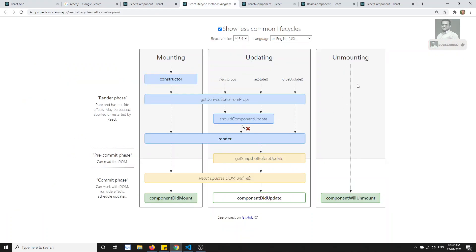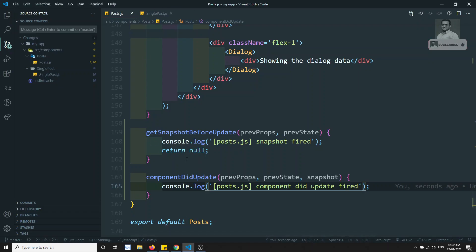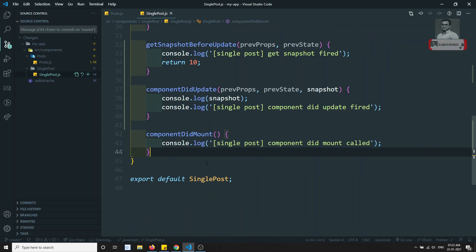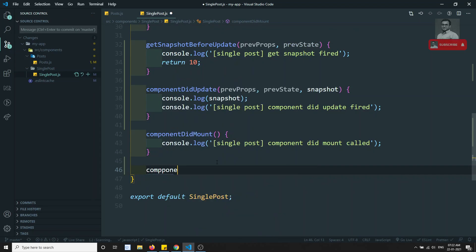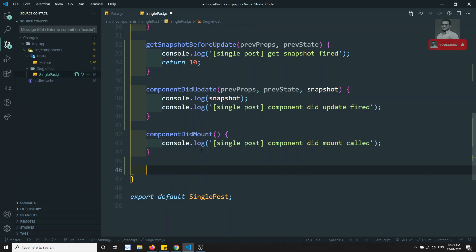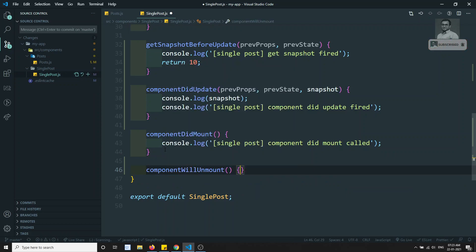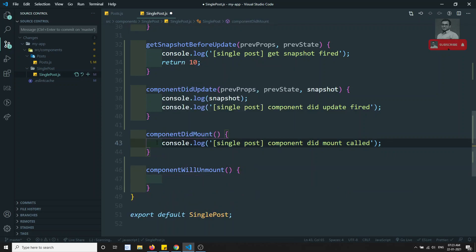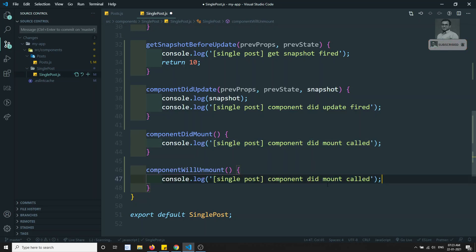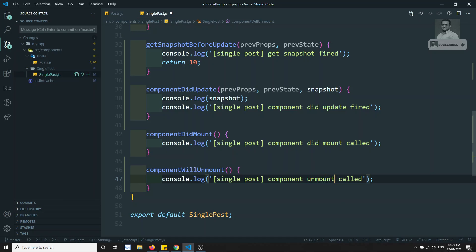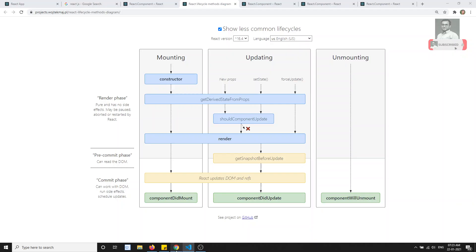The last remaining lifecycle is unmounting — componentWillUnmount. I'll write it and console.log 'component unmount called'. When this will be fired is whenever the component is removed — then it will fire.